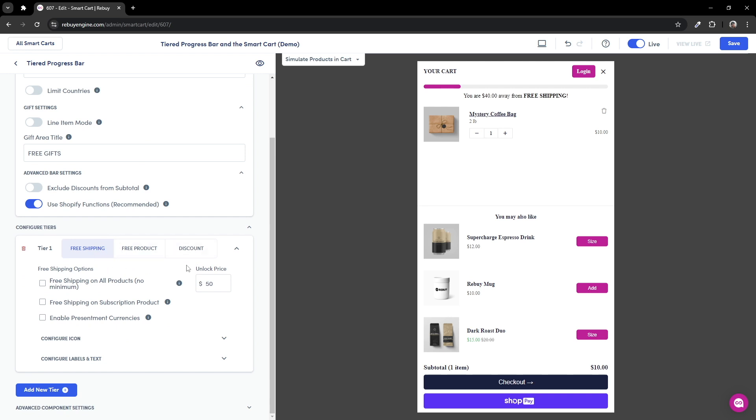Let's start with the free shipping tier, as we can only have one of this type. Now keep in mind, in order to truly offer free shipping, you will need to configure your shipping rates through your Shopify settings. Of the free shipping options, you can show free shipping on all products, meaning that free shipping will be displayed to customers no matter what their subtotal is.